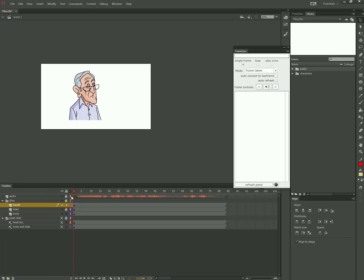other than to say that the extension FrameSync is very useful for changing instances of a symbol and really helps speed things up. FrameSync is free from ajarproductions.